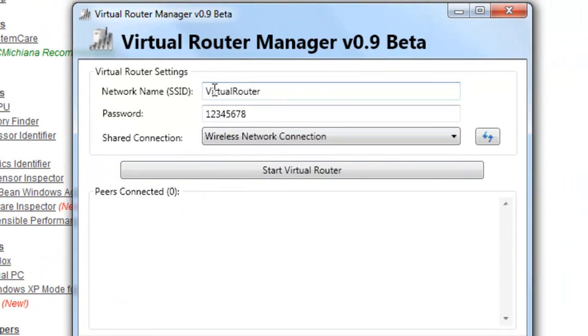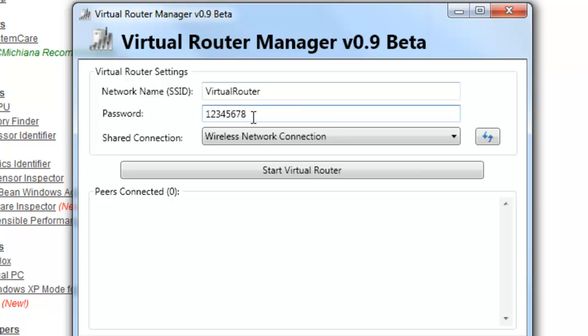Now you can change your SSID if you wish, and of course you have to pick at least an eight digit password, I just typed this one in here, and you're going to choose which wireless connection you want to share. And then all you have to do is select start virtual router.